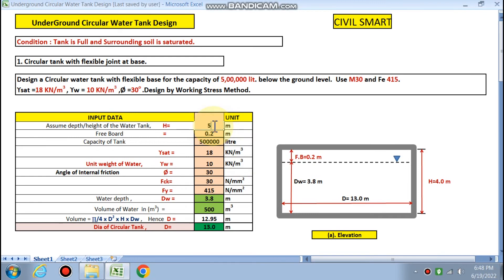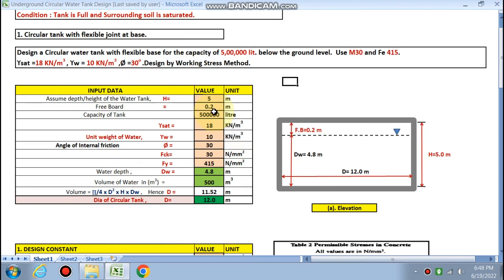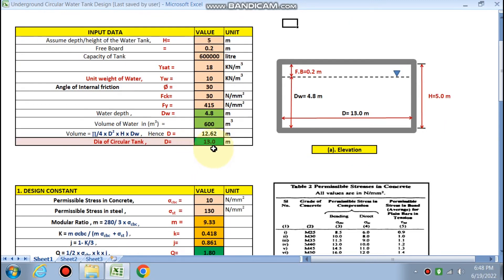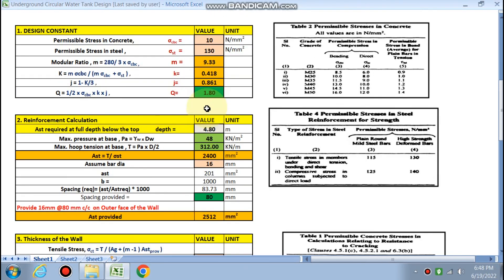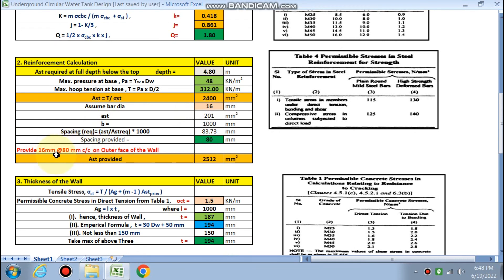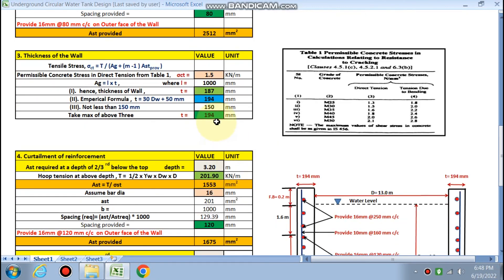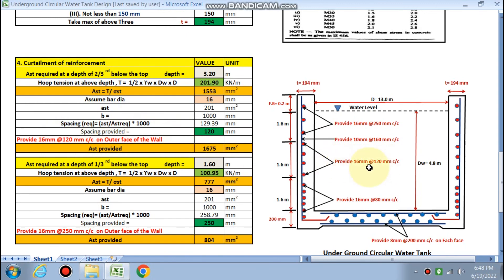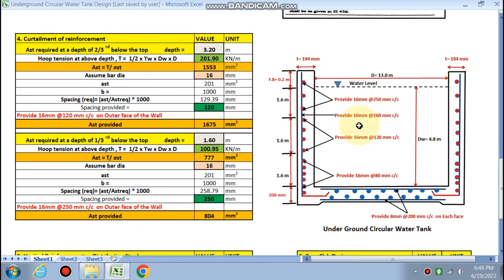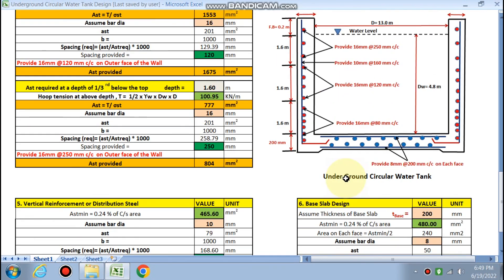This design approach is straightforward. If we change the dimensions — for example, designing for 6 lakh liters — the volume becomes 600 cubic meters. The overall depth and diameter of the circular tank are recalculated, sigma_ct is updated, and the wall reinforcement changes accordingly: 16 mm at 180 mm c/c on the bottom face gives t = 194 mm. Curtailment becomes 16 mm at 120 mm and 16 mm at 250 mm c/c for the respective zones.